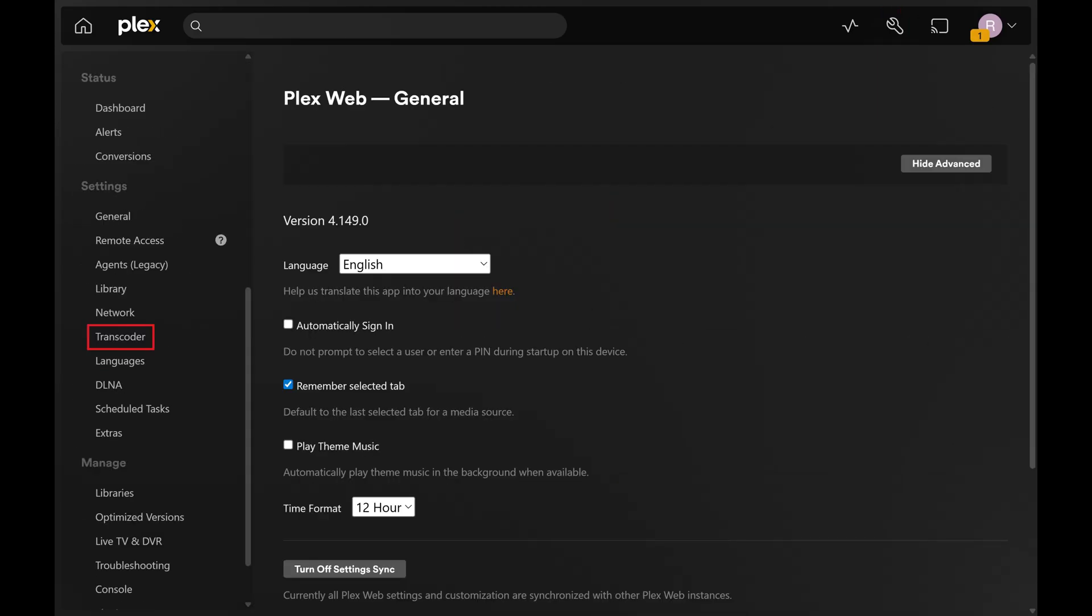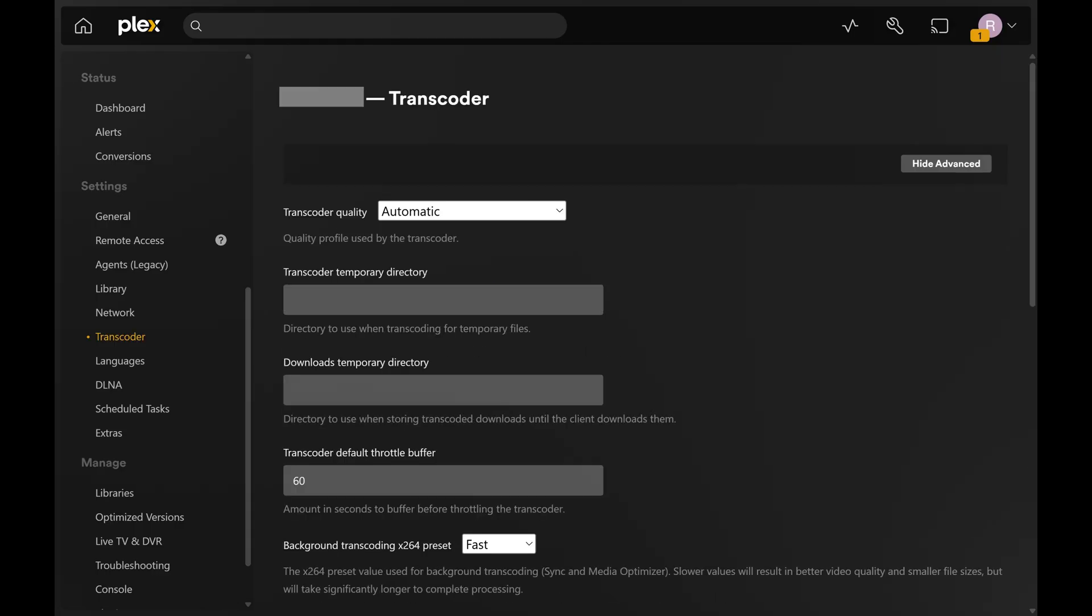Step 3. Click Transcoder in the menu on the left side of the screen. Associated options are shown on the right side of the screen.